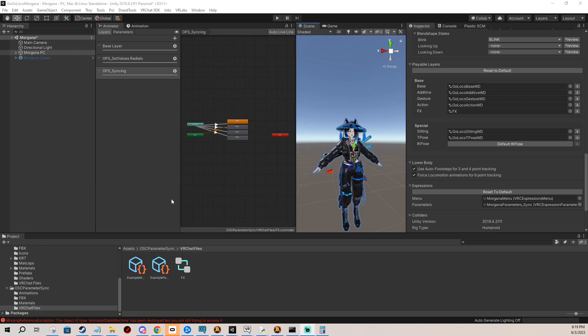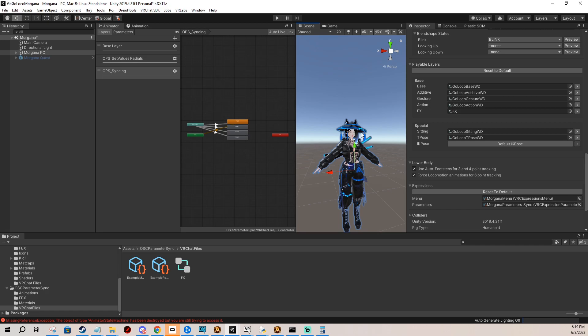Hi, in today's video I'm going to show you how to install the OSC Parameter Sync system onto your avatar so you have up to 2,000 more parameter memory for your radials and other controls.